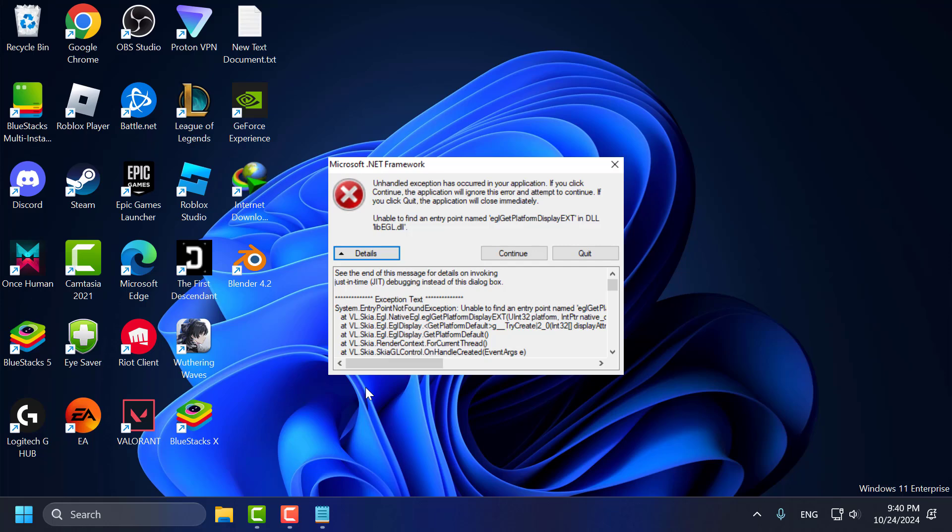Hello guys, welcome to my channel. Today we are going to see how to fix just-in-time debugger instance of this dialog box error in Windows 11, 10, 8, and 7.